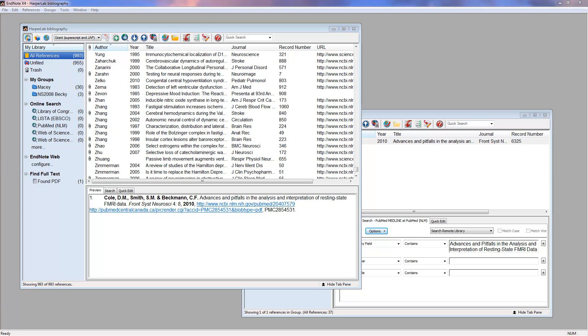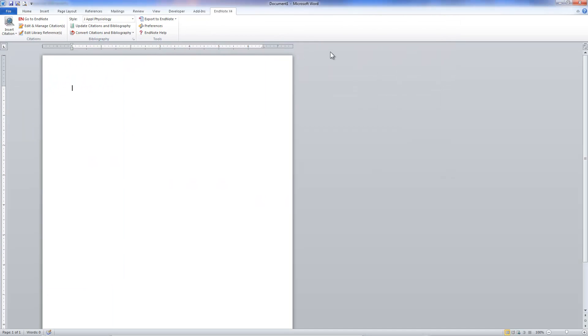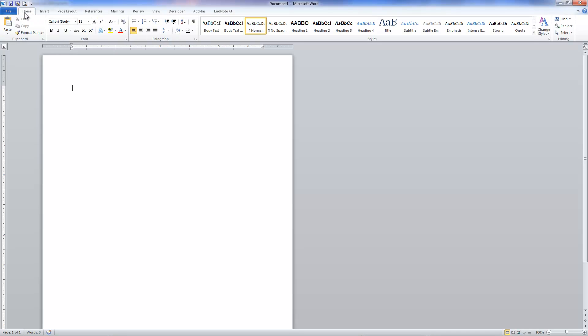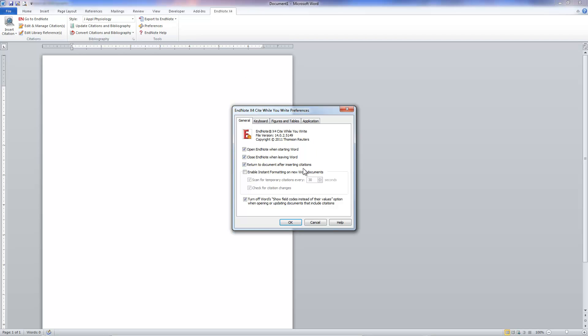If we look at the Word equivalent, if I bring Word over here, there would be an EndNote tab, and we go to Preferences, and we get the same menu here.